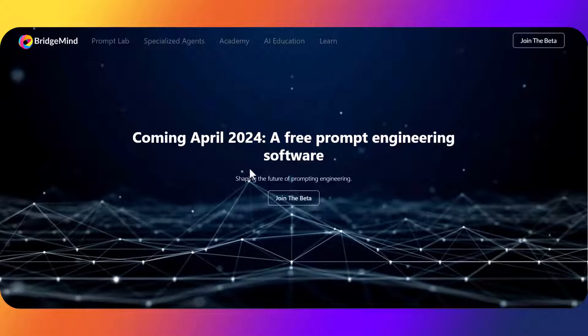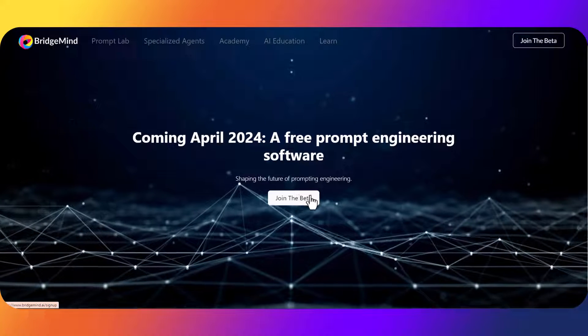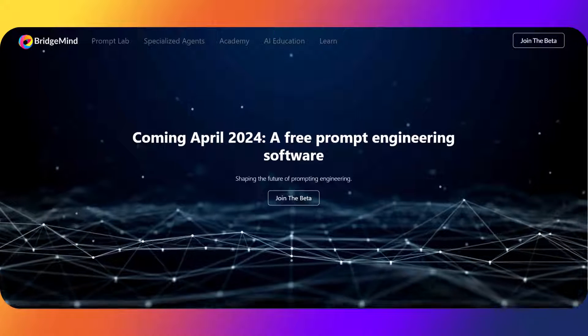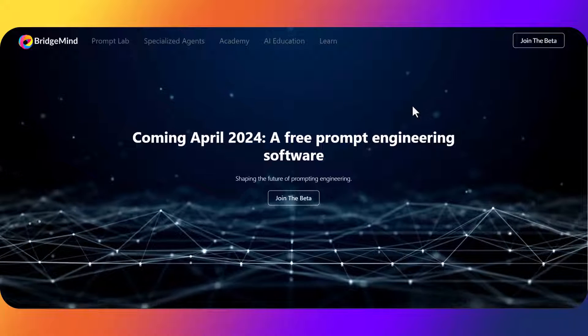To get started, I am a part of the beta group for BridgeMind. There's 443 slots remaining in this beta and I'm going to access PromptLab.